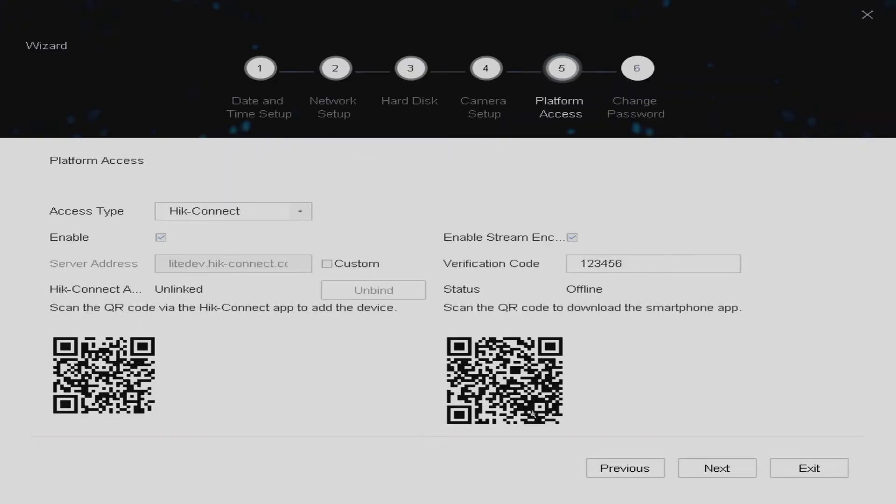Now this will generate you a barcode. If we leave our recording unit on this screen and head over to our mobile phone we're now going to download the app so that we can link this up with our mobile phones.